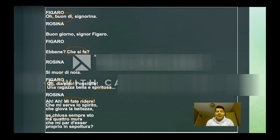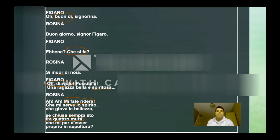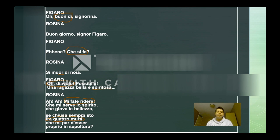And another expression that we use a lot is "fra quattro mura". Basically, you want to indicate that the place you are staying in at that moment — which can be your house or the office — is very small, and I would say also claustrophobic. So it indicates that basically you're not going out and you are in this small environment.